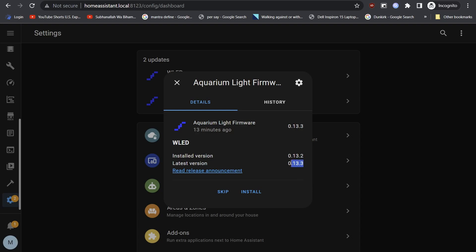On the Home Assistant setting page, select the correct node and click install. This will start updating the official AirCookie WLED firmware on your selected node.